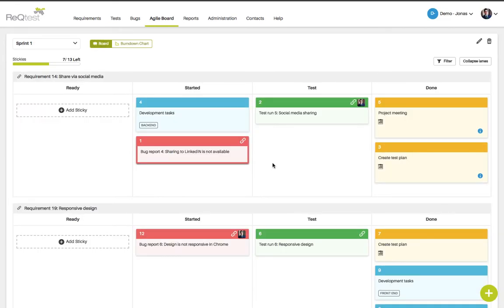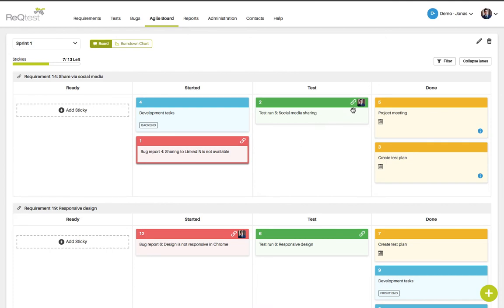So this is what the agile board looks like after adding my requirements as lanes and my test runs and bug reports as stickies to the corresponding requirements. If you have gone to the list menus and added these items to your board you will also get this chain icon which creates a link between the sticky and the item.